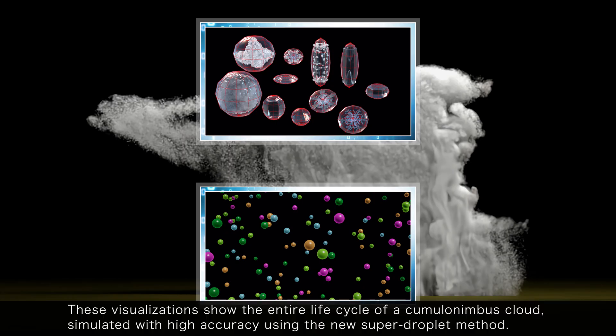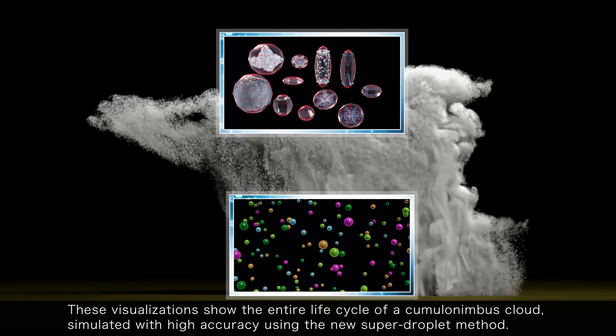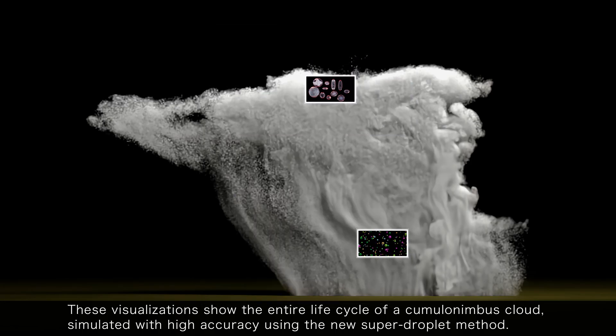These visualizations show the entire life cycle of a cumulonimbus cloud simulated with high accuracy using the new super droplet method.